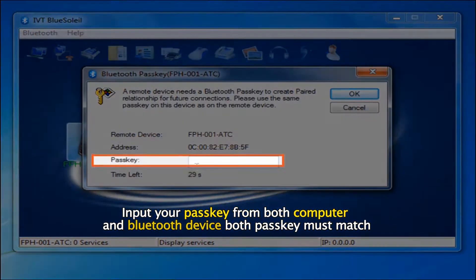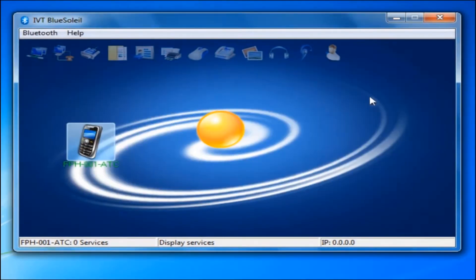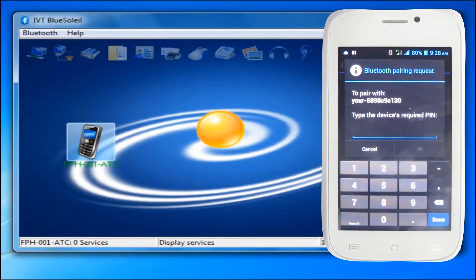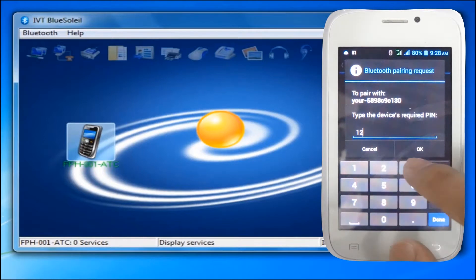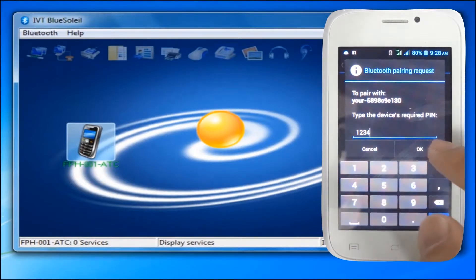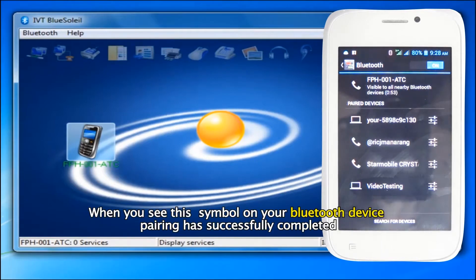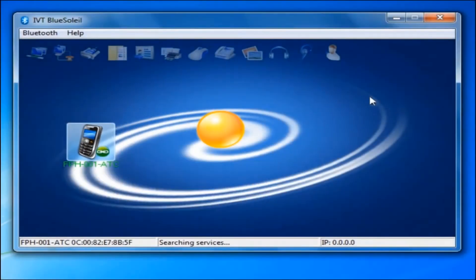Input your passkey from both the computer and the Bluetooth device. Both passkeys must match, then click the OK button. When you see the pairing symbol on your Bluetooth device, pairing has successfully completed.